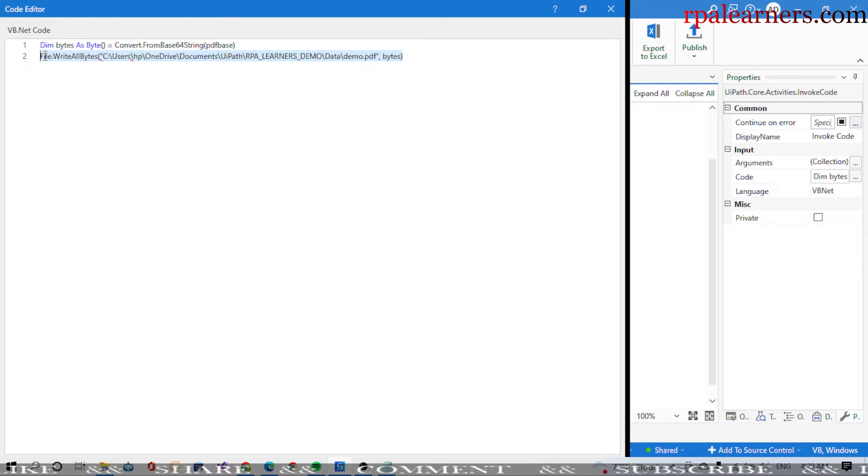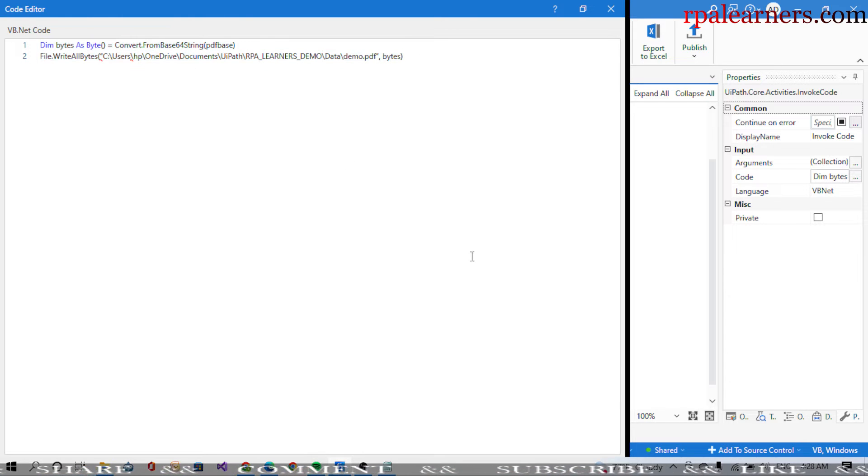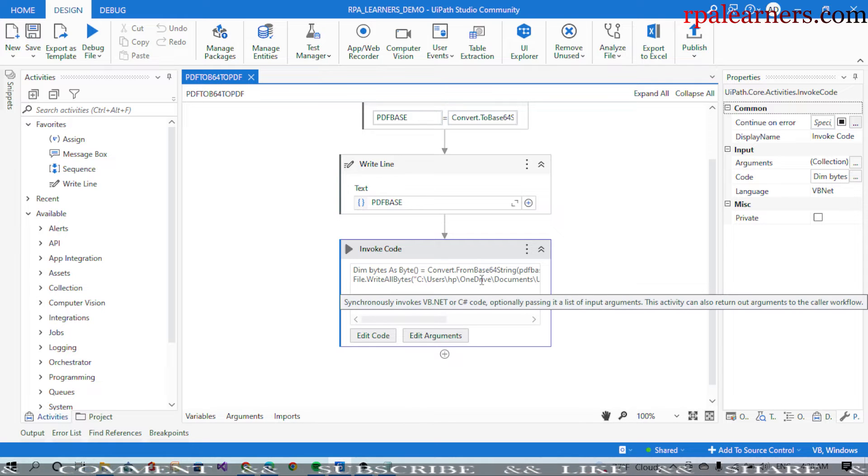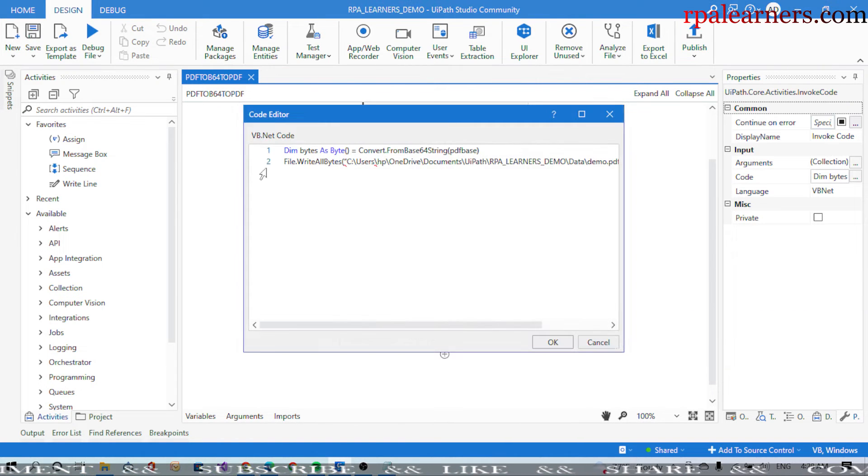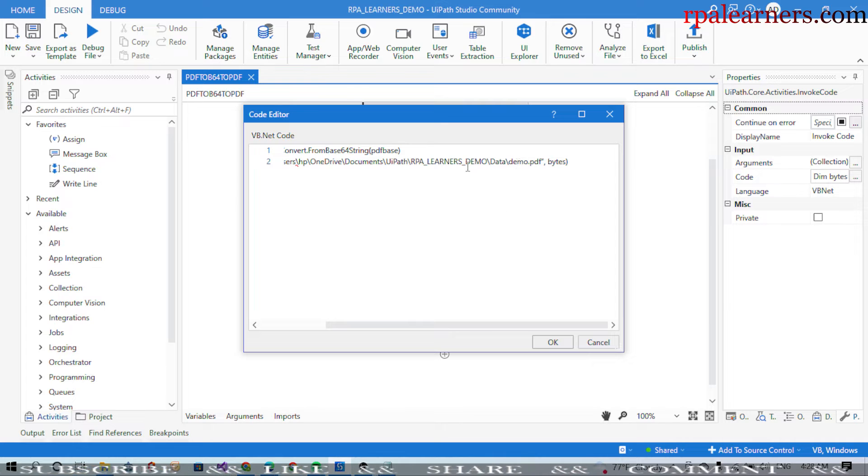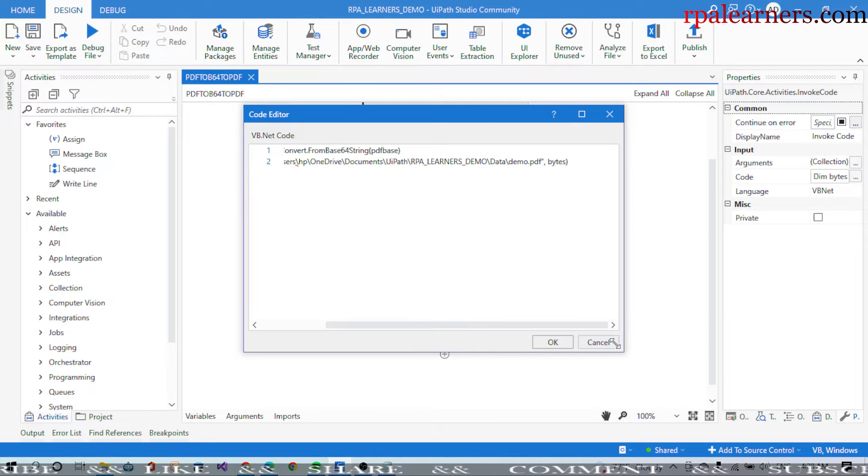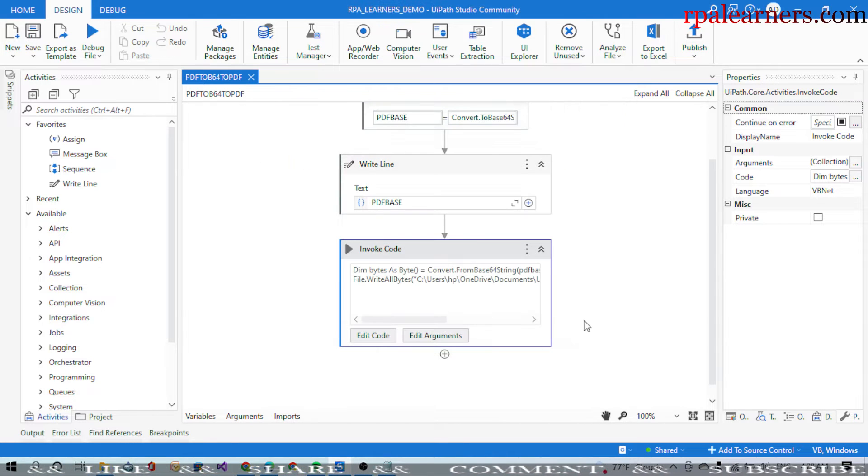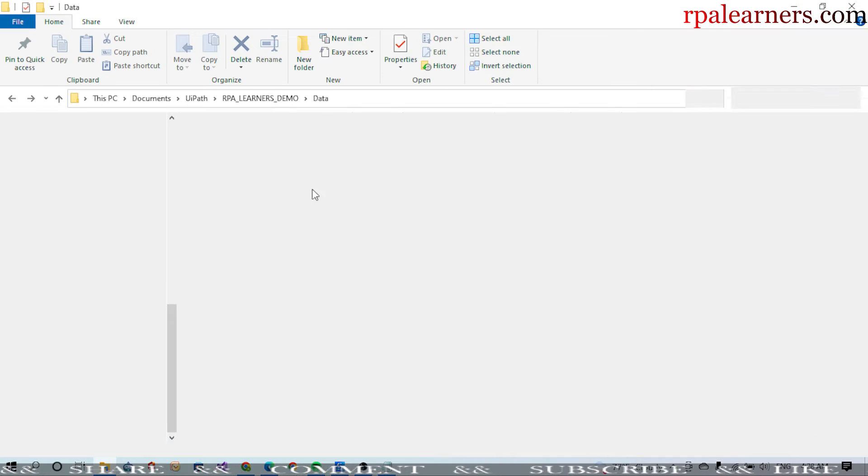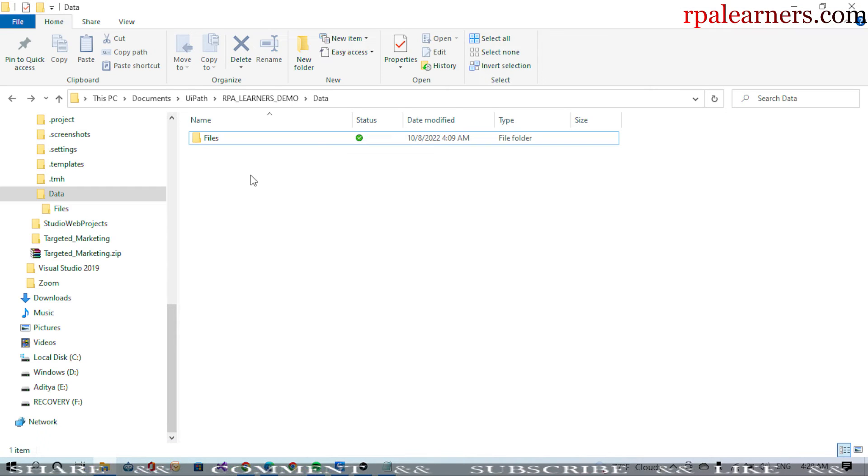Let's go ahead and execute this. Here we are naming it as demo.pdf. You see here as demo.pdf, let's see if it is in the data. We'll cancel this. If you go to the project folder here, there is no file called demo here.